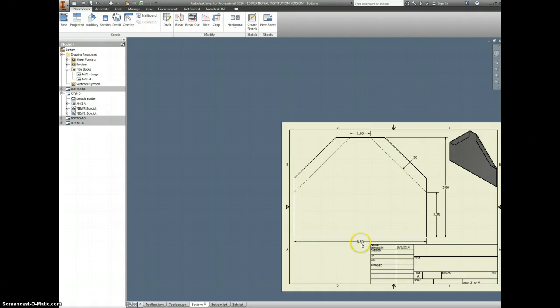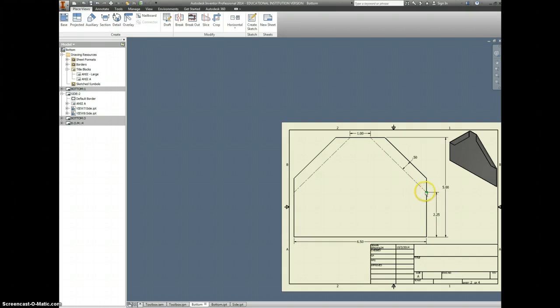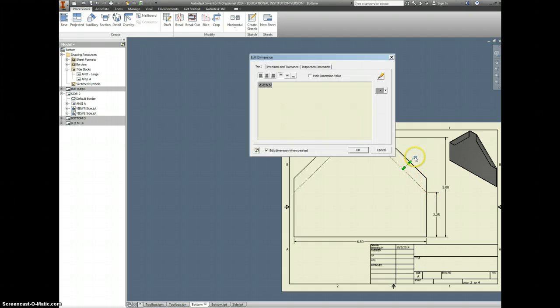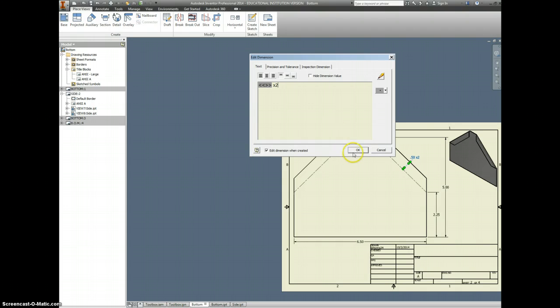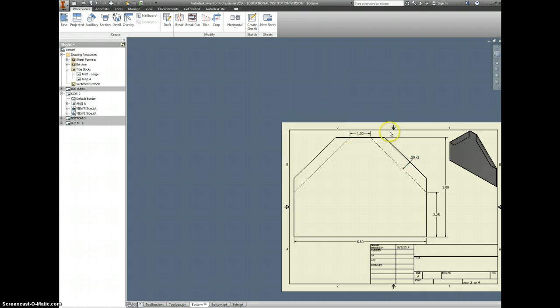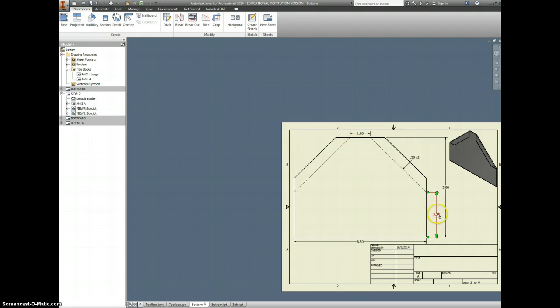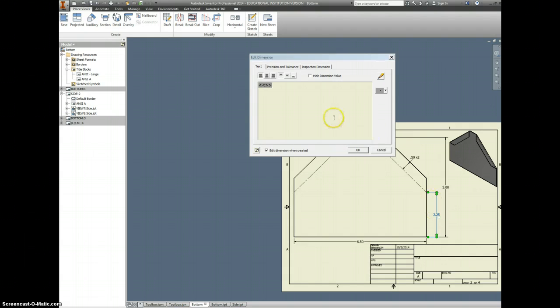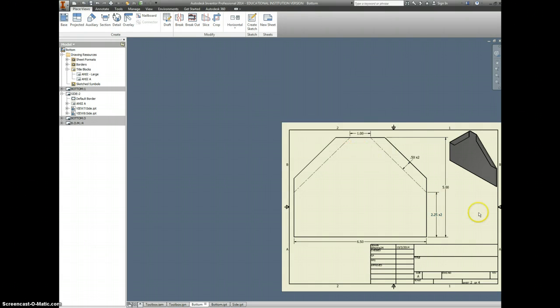So, now we have the overall length, the overall height. We have that this is 2.25 up to this bend line here. We have this fold as a .5. Let's put an X2 after that. So, you know that's on both sides. Even though, you should know that. But, now let's do the same thing to this one. There's a little X2. Cool. I think that one's done.